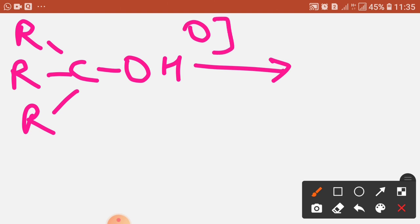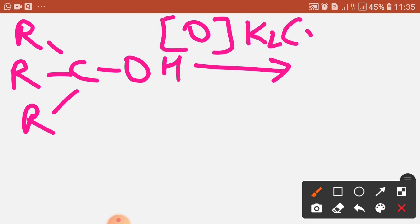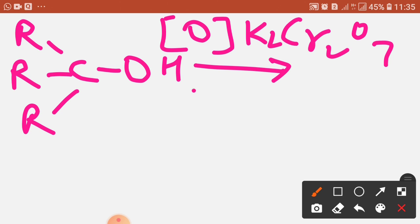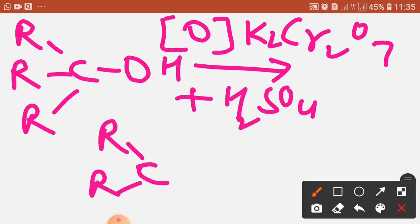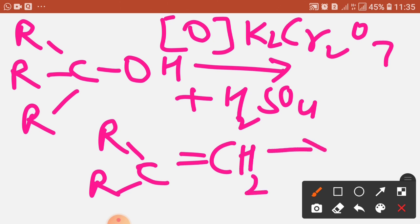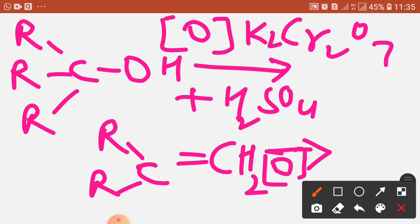For tertiary alcohols, again there is addition of oxygen in the presence of potassium dichromate, a very good oxidizing agent in acidic media. We get an alkene first, and then on further oxidation we get a ketone.